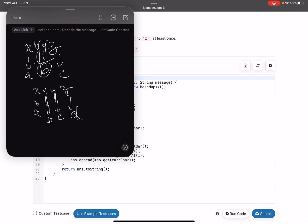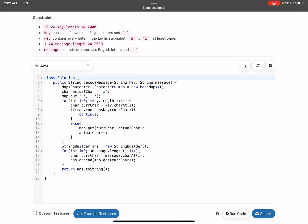As soon as you map a character, don't map that character again. You just need to map the first occurrence of the character. That's the point of the question.